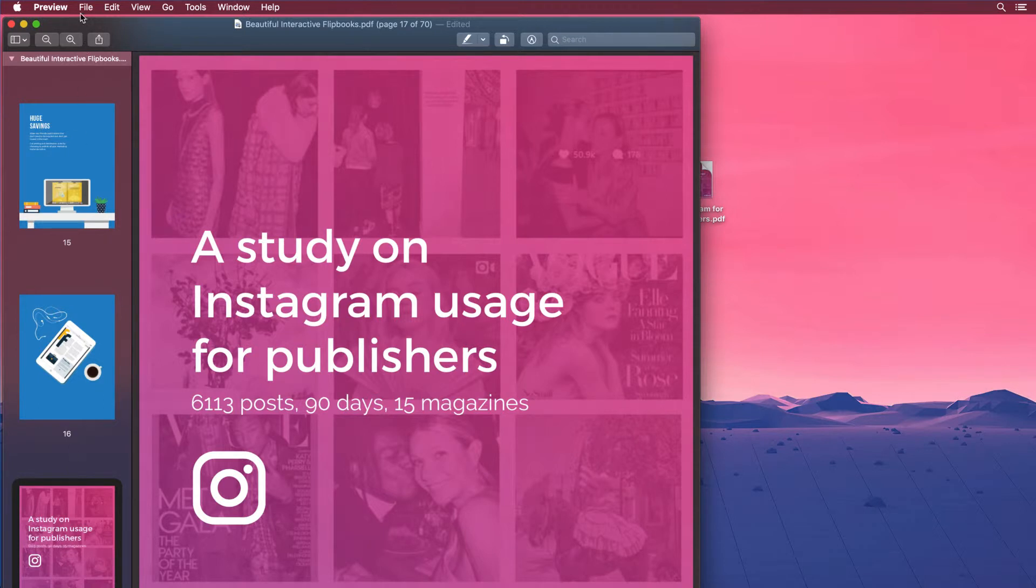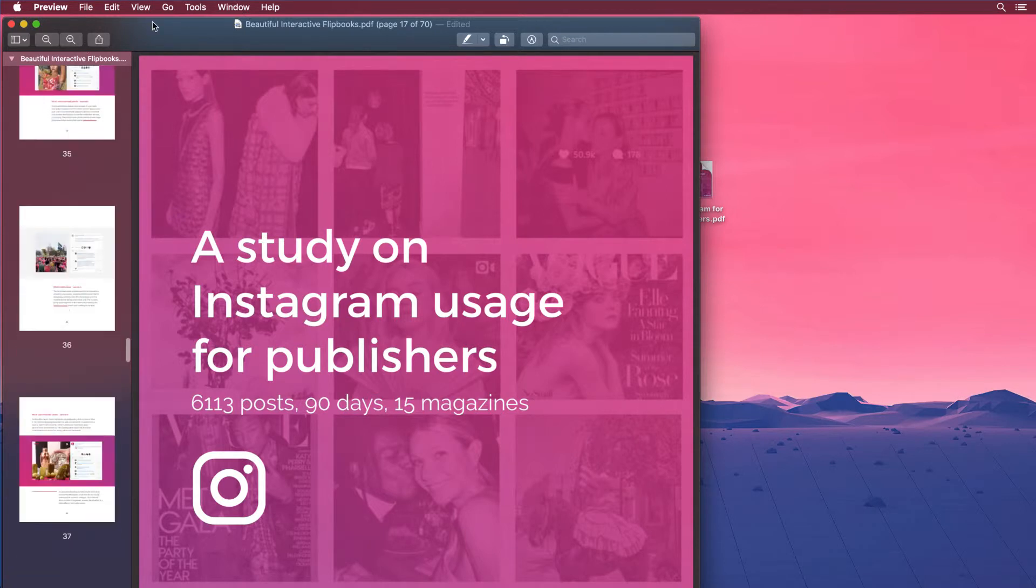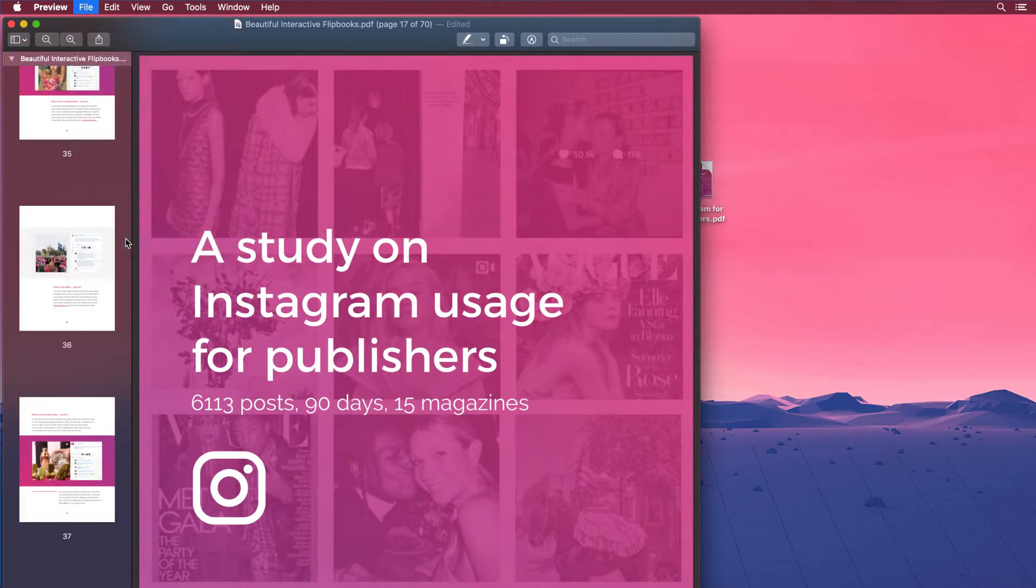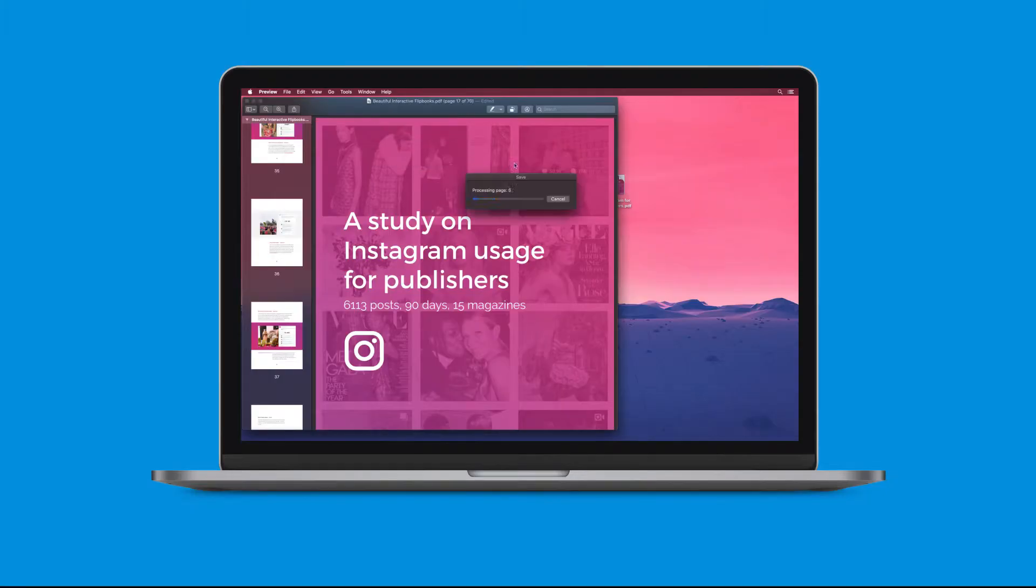Step number five, to save choose file and click export as PDF and boom you're done. Pretty easy right? Told you it would be.